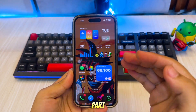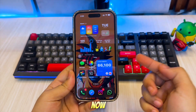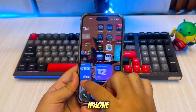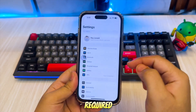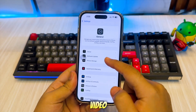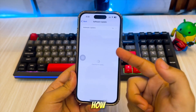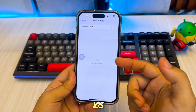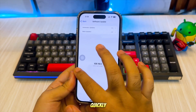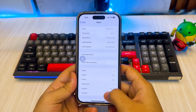And the best part? You can install it right now on your iPhone, no computer required. In this video, I'll guide you step by step on how to update to iOS 26 quickly and safely using just your iPhone.